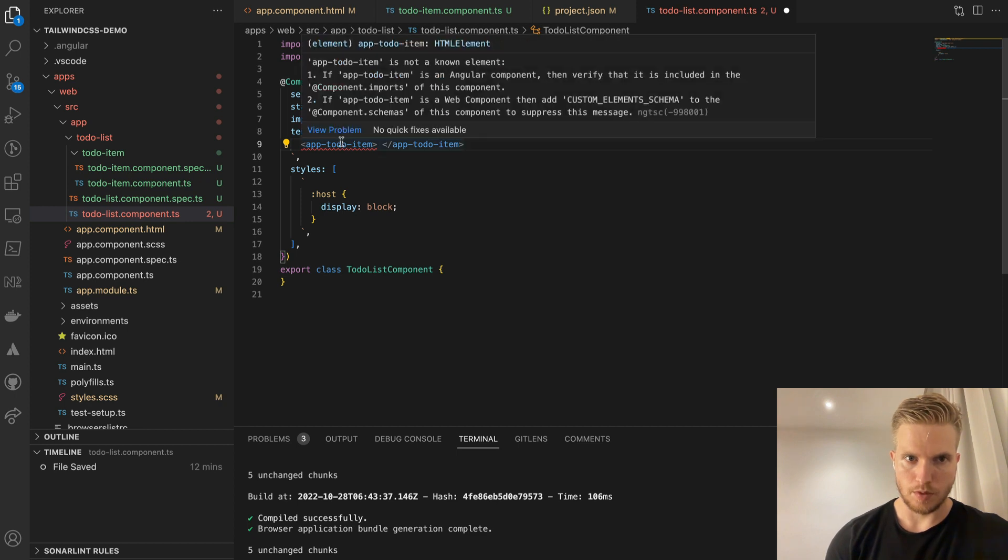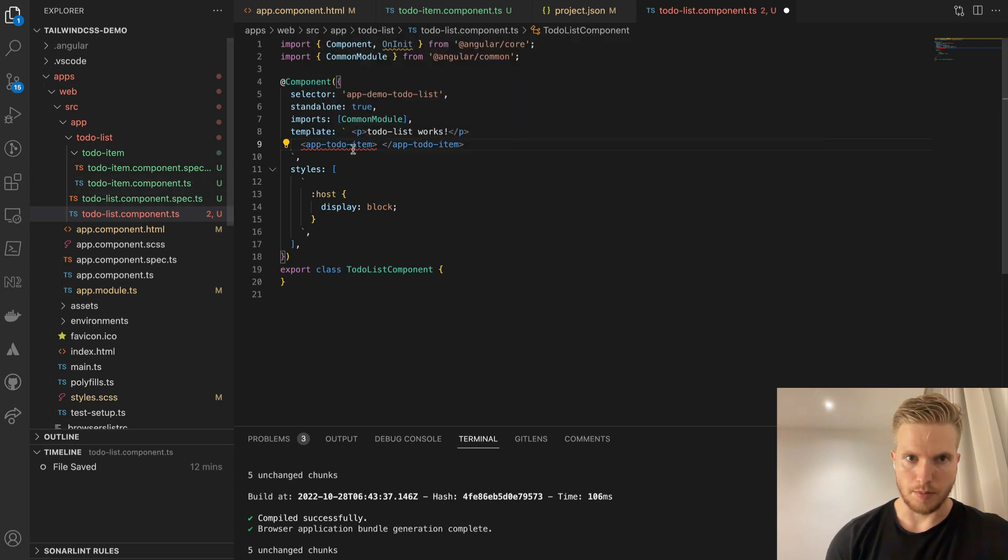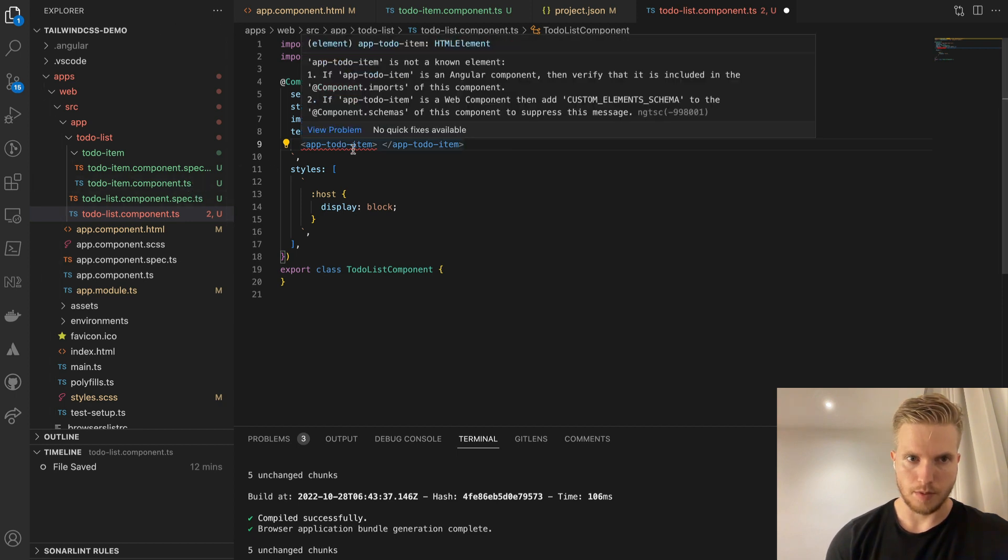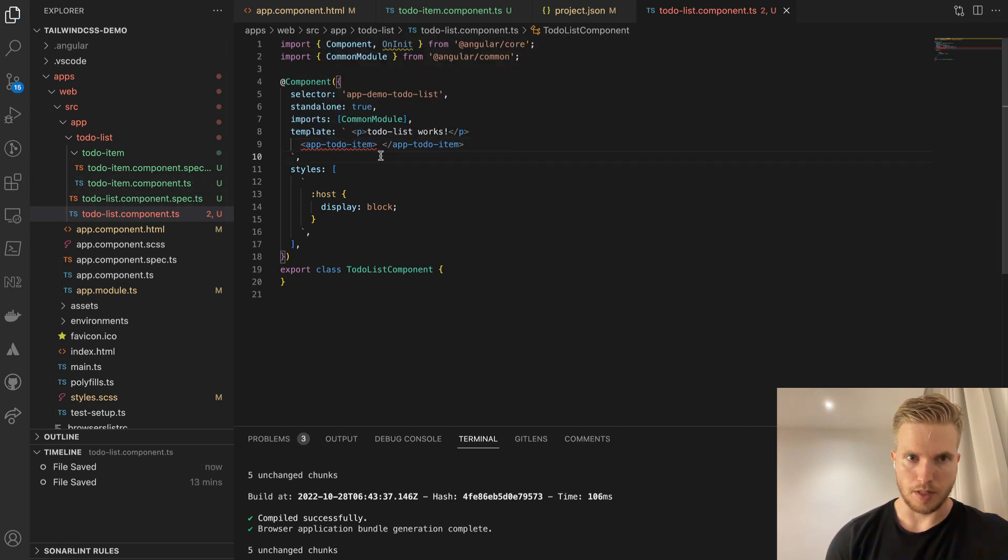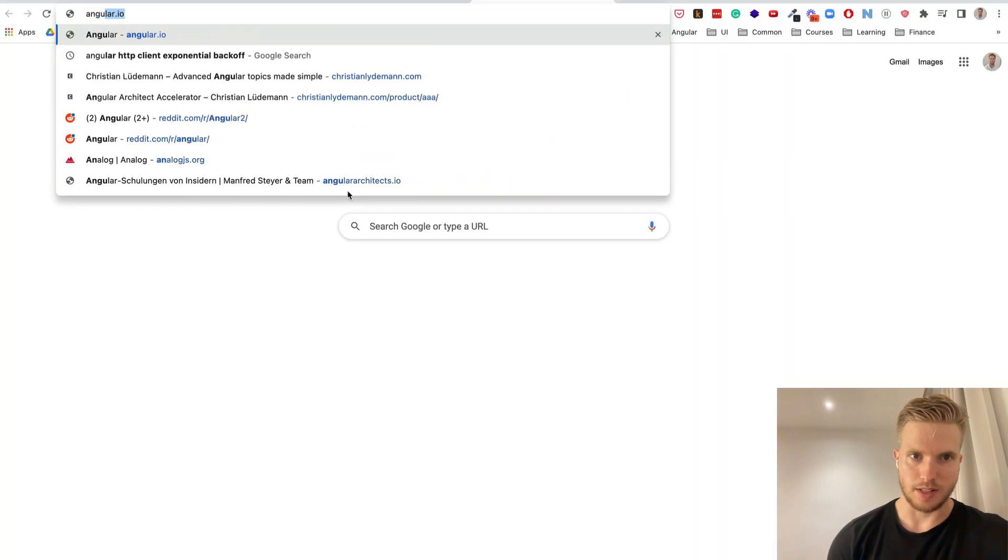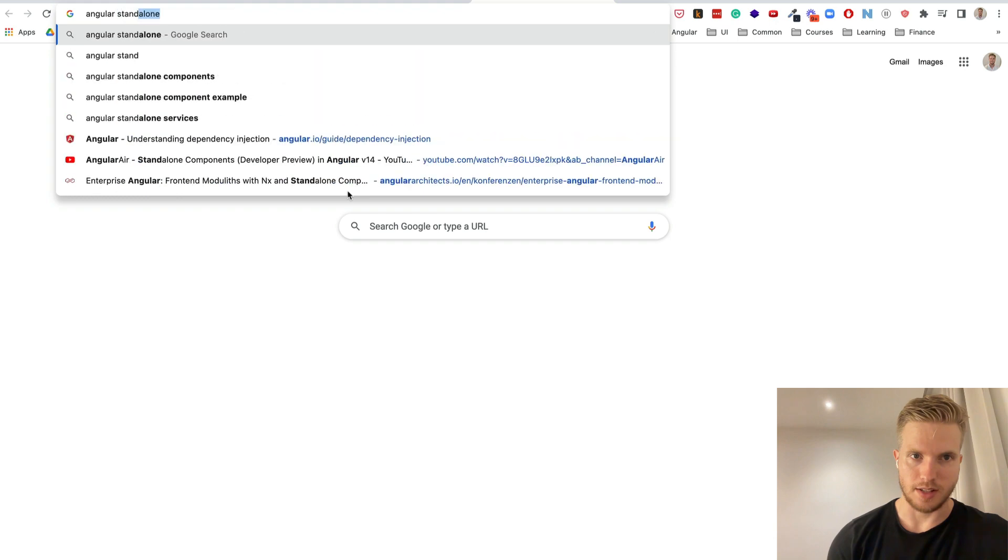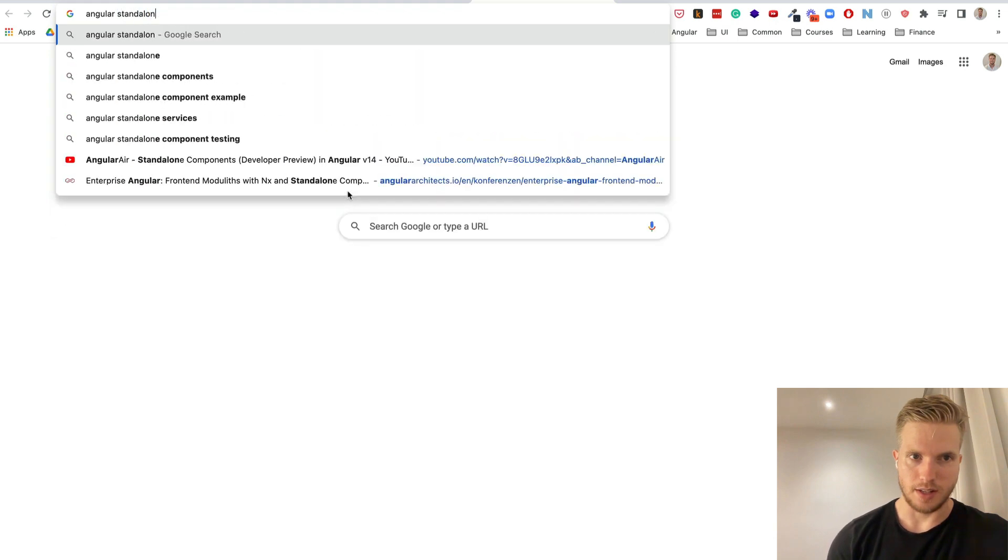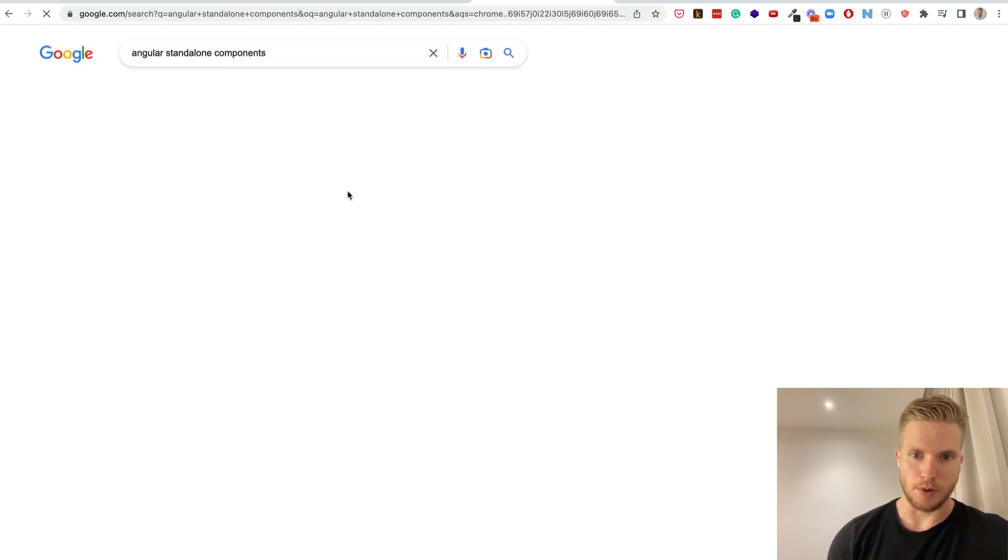So basically I'm typing it in here. It's not having it because it's still not imported here.